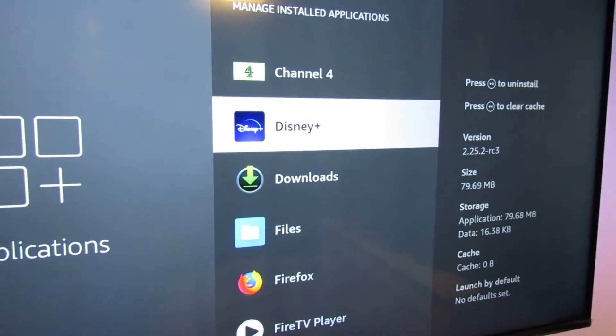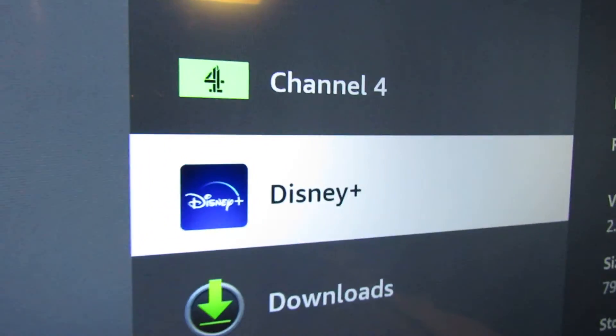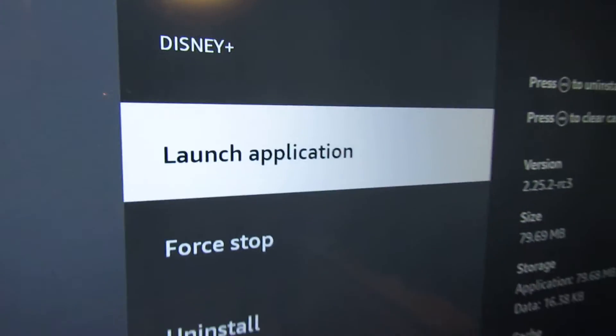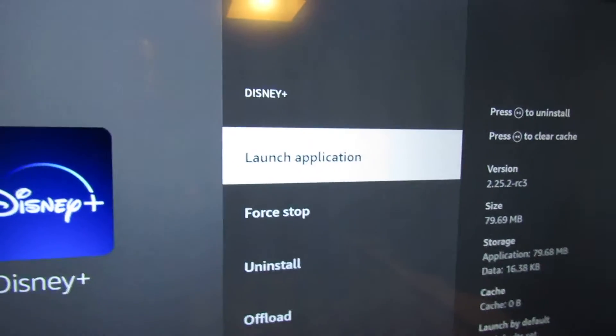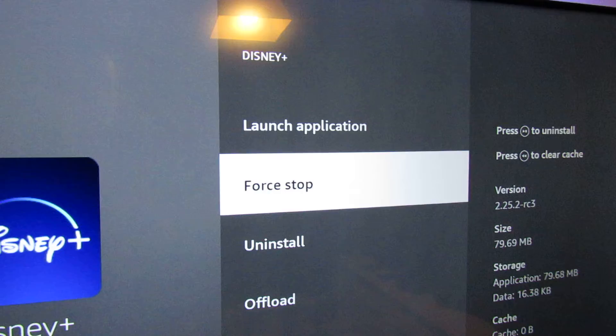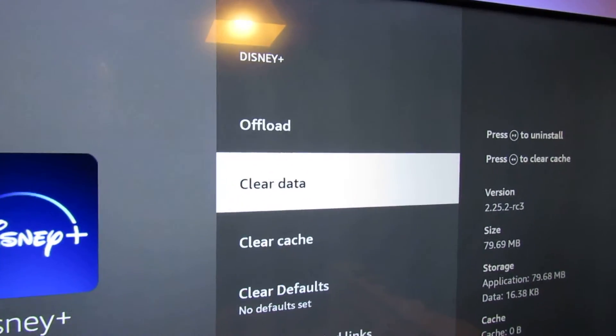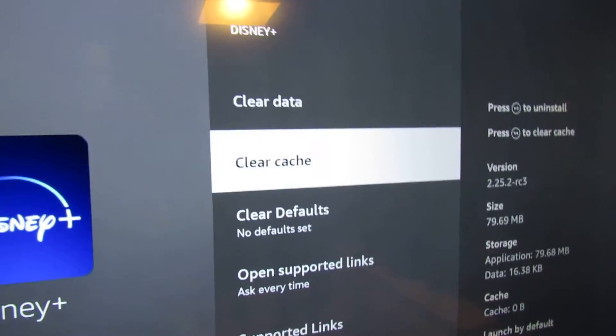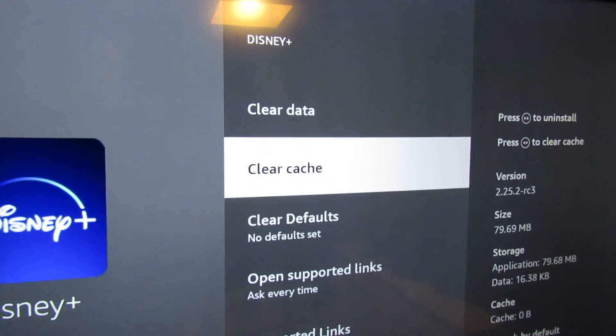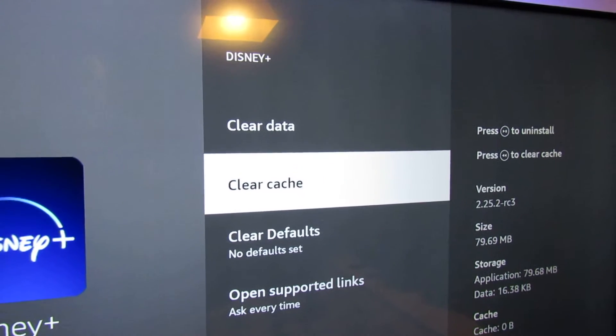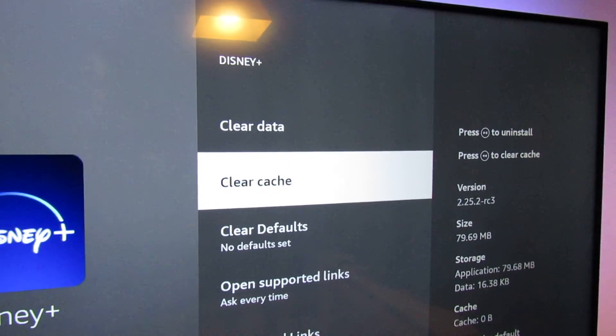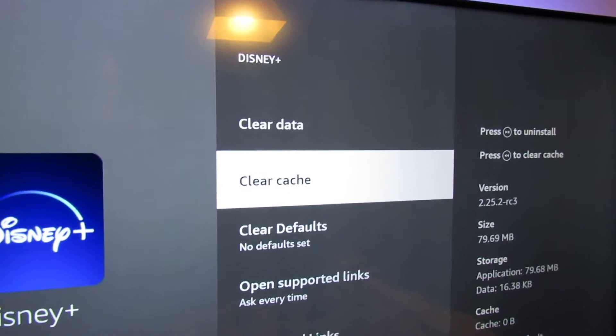Scroll down a bit more to Disney Plus there. The first thing we should do is force stop. That'll stop the app. We can clear cache and then come out of this, then try and launch the app again.